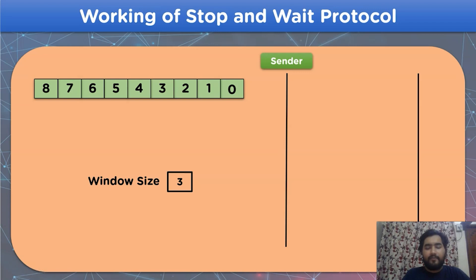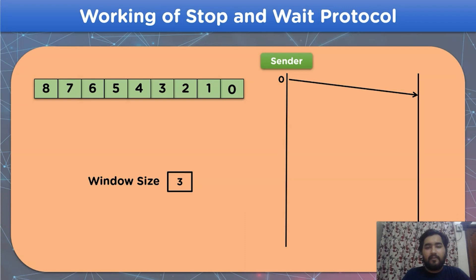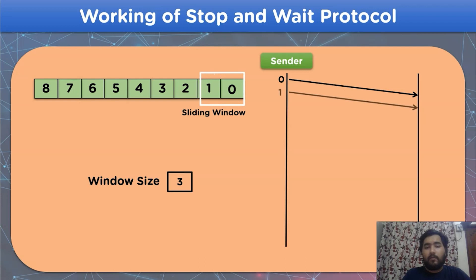Let's start by sending the first frame, frame 0, to the receiver side. After the frame is sent, a sliding window appears on the number of frames. Now let's move on to frame 1. The point to be noted is that before receiving any acknowledgement, we have to send all the frames available according to the window size. Since the window size is 3, we must send 3 frames before receiving any acknowledgement. Let's send the last frame, frame 2.